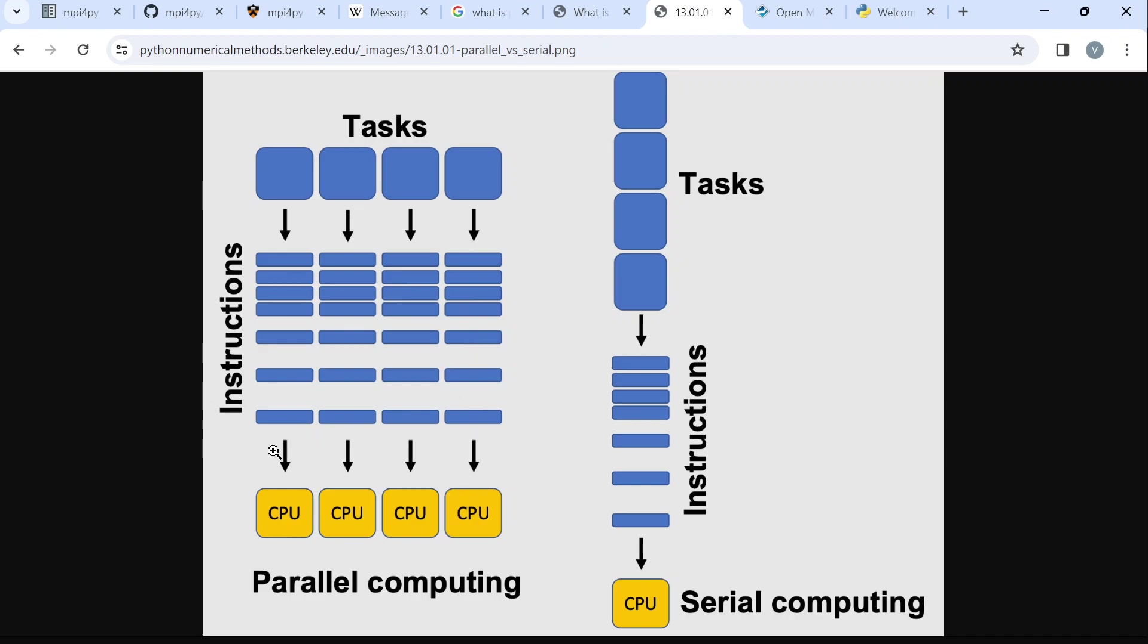When we have it like this, it's now possible to run these tasks at the same time. That's what parallel computing helps us to achieve. We can run multiple tasks at the same time because we can distribute them to different CPUs. Parallel computing helps us to run our programs in an efficient manner.